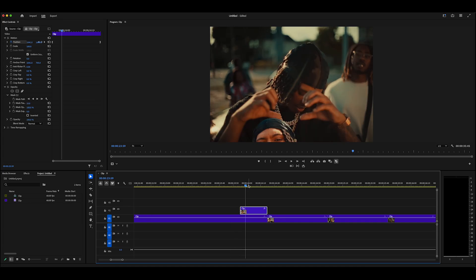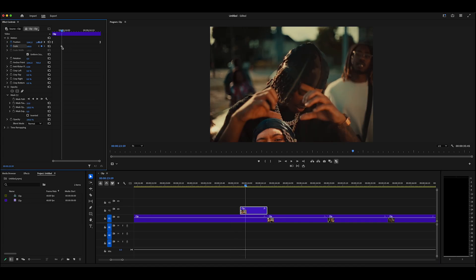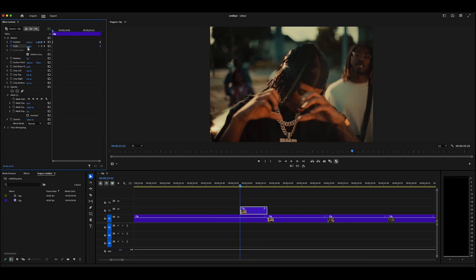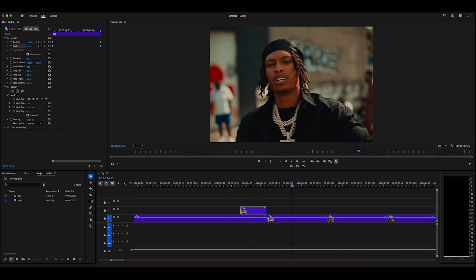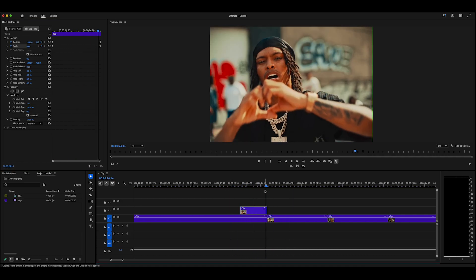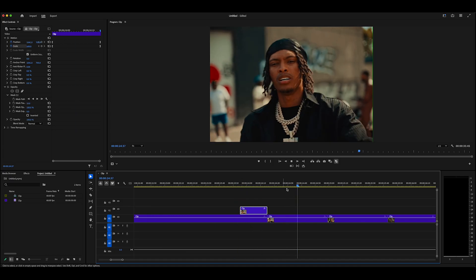To elevate it even more, you can add a scale animation — go to the Scale keyframe, drag to the end, then go back to the start and drop the scale to about five to make it super small. Right-click and ease that keyframe. What that does is make it start small and then grow into the last frame, which makes it a whole lot better.